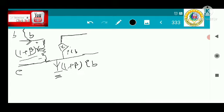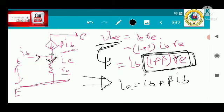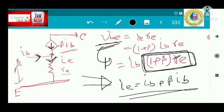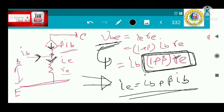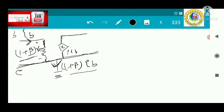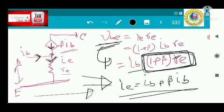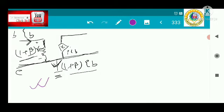The current through the emitter is ib plus beta times ib, which equals (1 + beta) times ib. The ib current flows through the base path, and beta times ib flows through the dependent source path. Through the base terminal ib is flowing, and the base-emitter voltage is (1 + beta) times re times ib, which is satisfied. From this diagram we can derive the T-model.